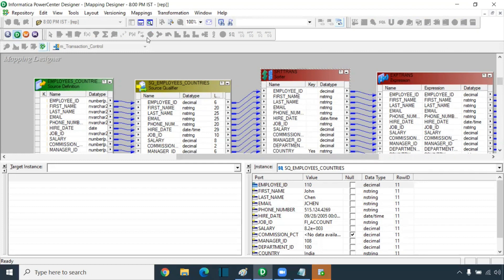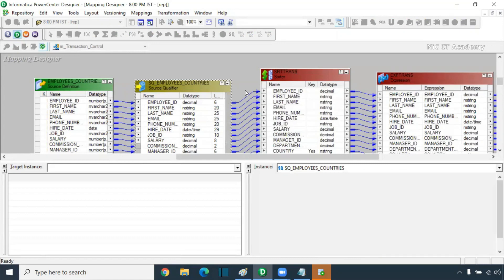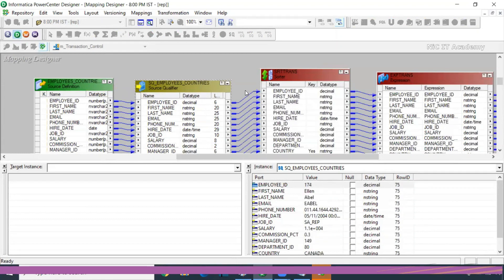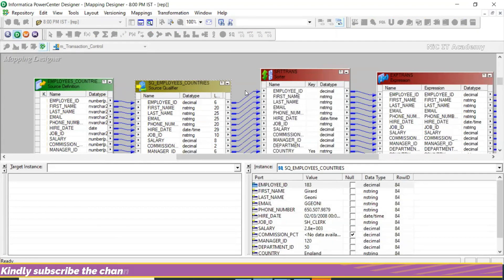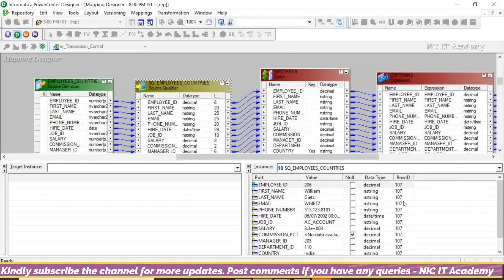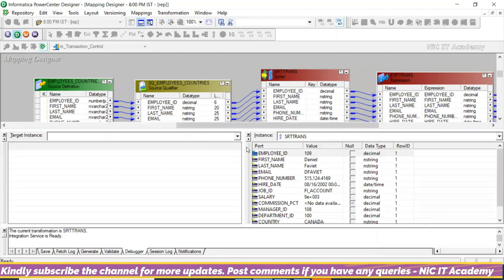The Sorter will take all the records and then do the sorting using all of them — that's why it is not moving forward until all records are read. There are 107 records, so F10 is pressed 107 times. You can ask: if I have millions of records, will you press millions of times? No — that's where we use a concept called break points.